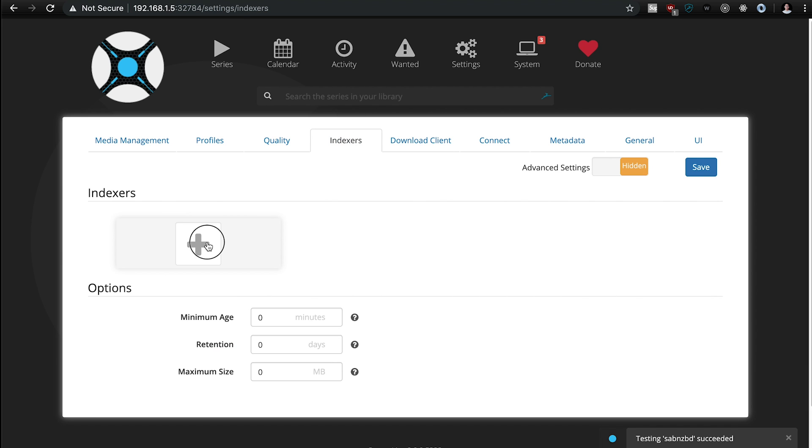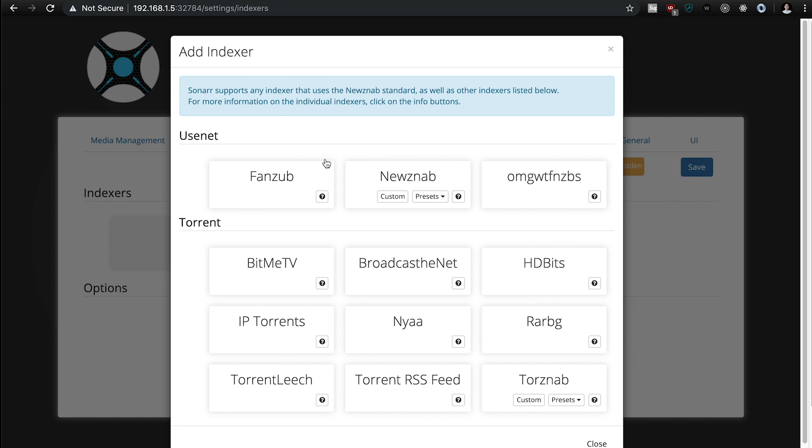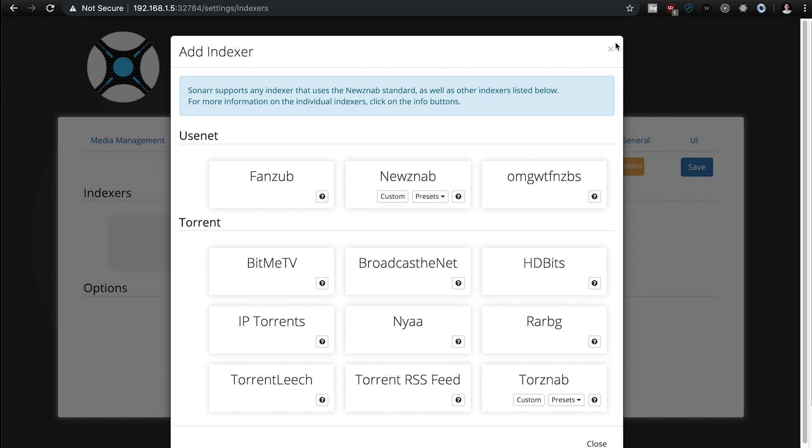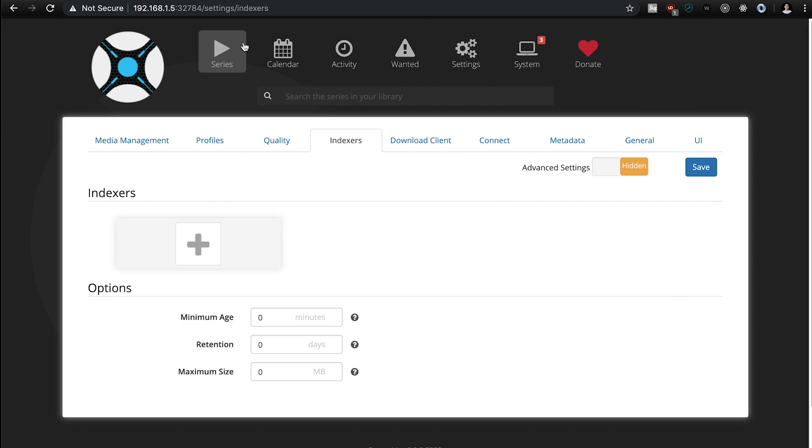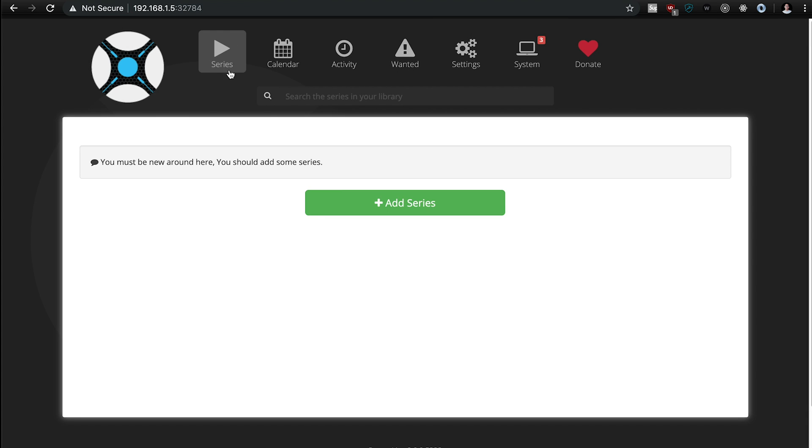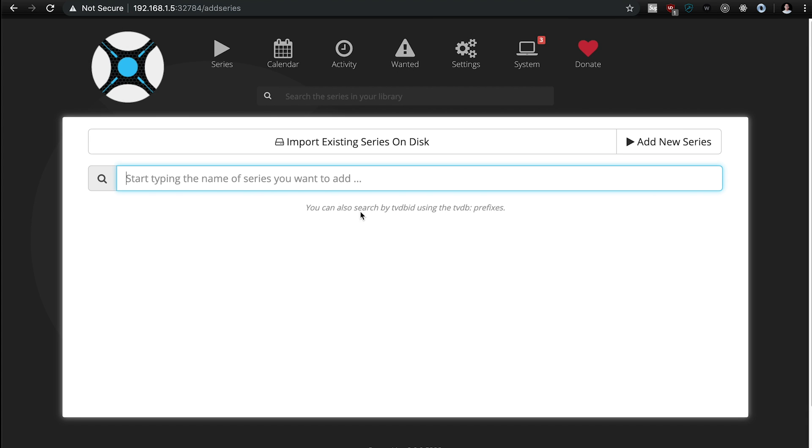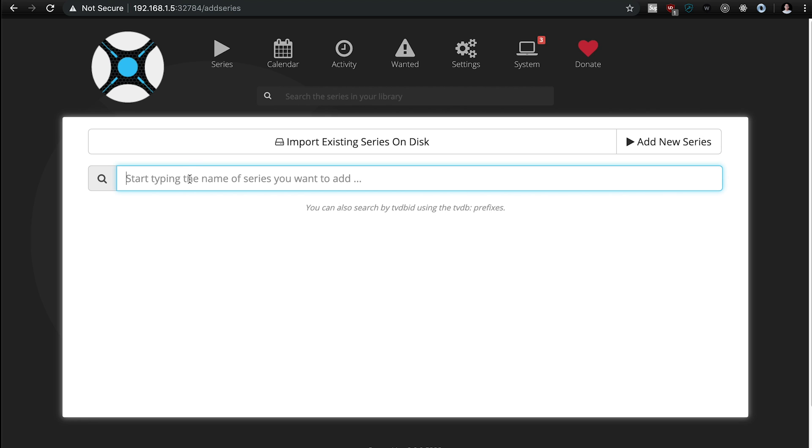And then the indexer, same thing, you're going to need to find an indexer to use, but once you have that all set up, you can just add a series, and then you can download episodes, or entire series, and you can also set up Sonarr to automatically download new episodes, which is really, really cool, so you don't have to manually download it each time. Once it's in the indexer, it'll automatically download, and then you should be able to access it on your Plex device.